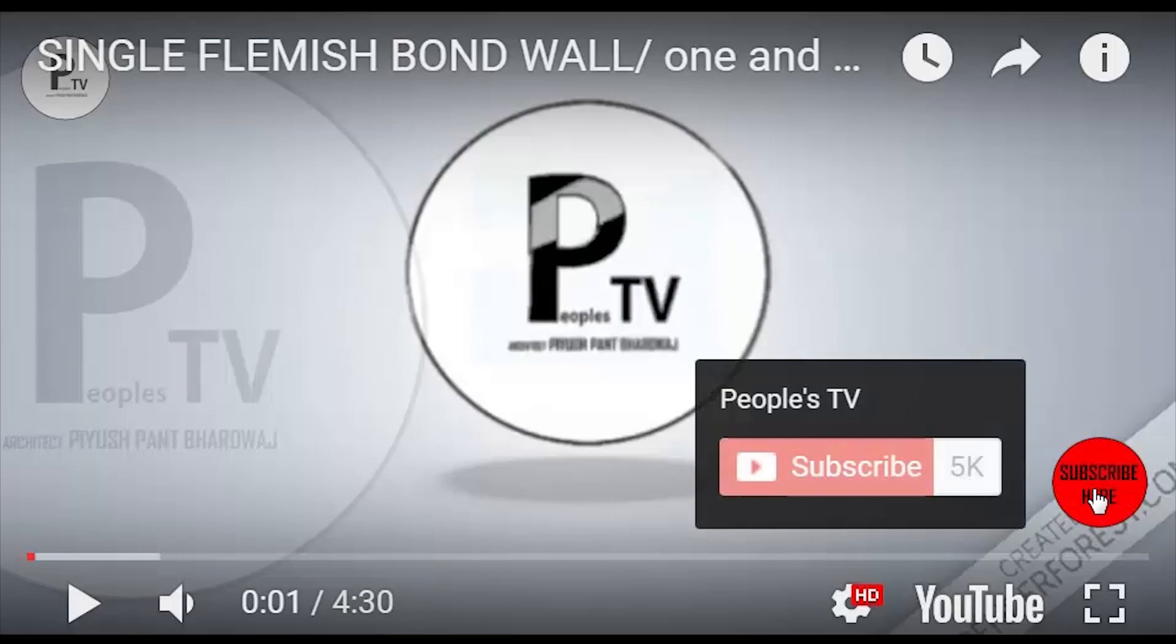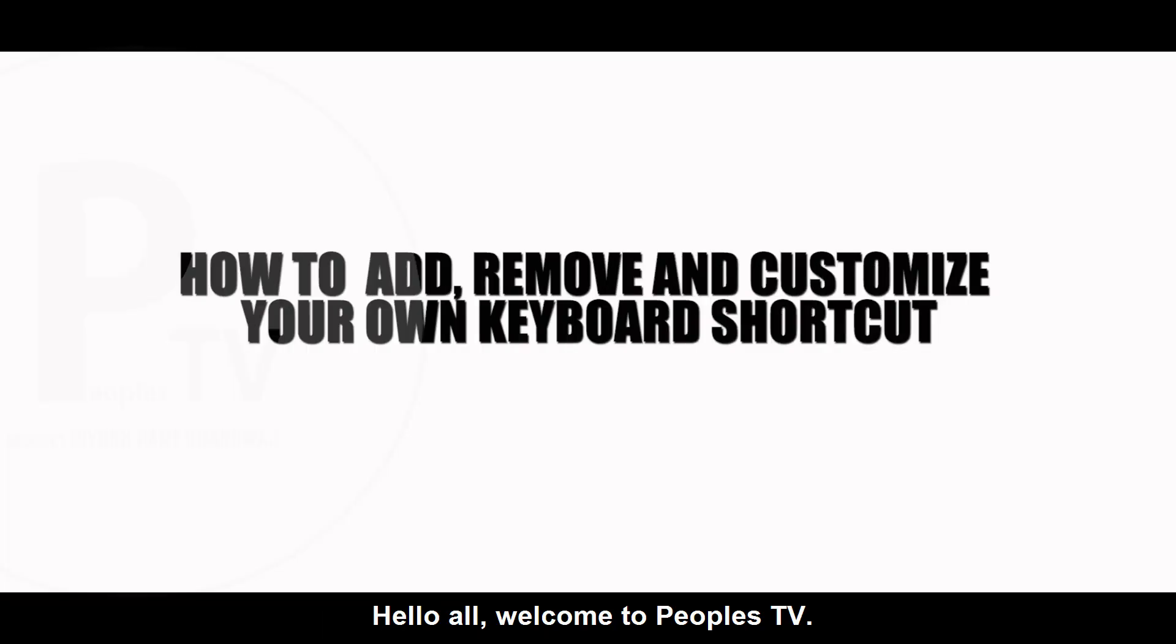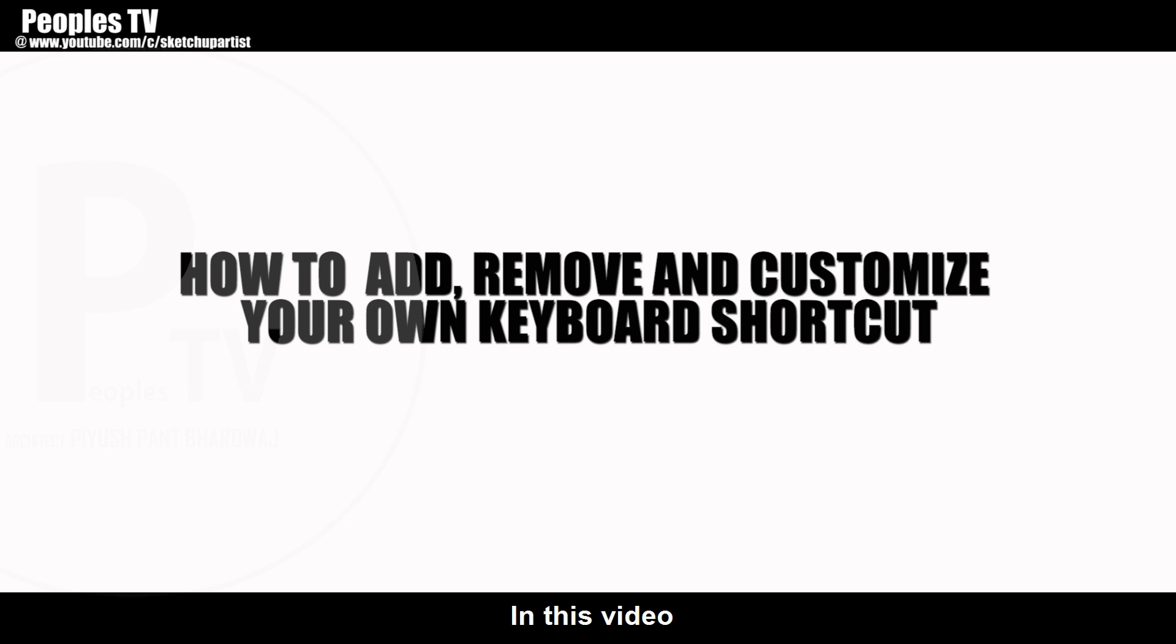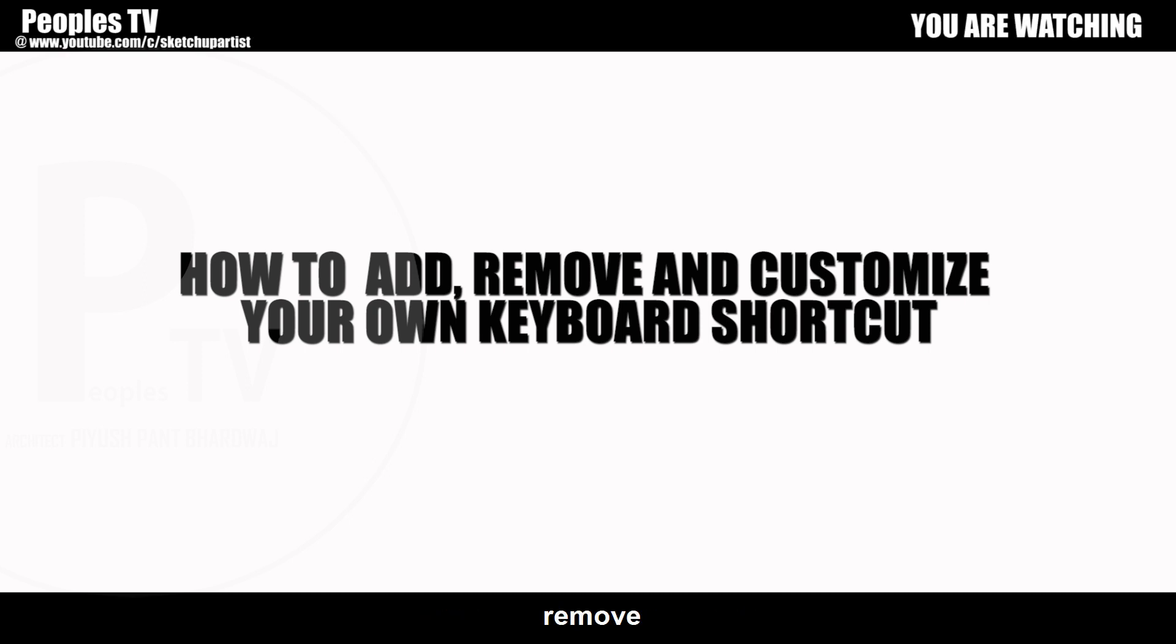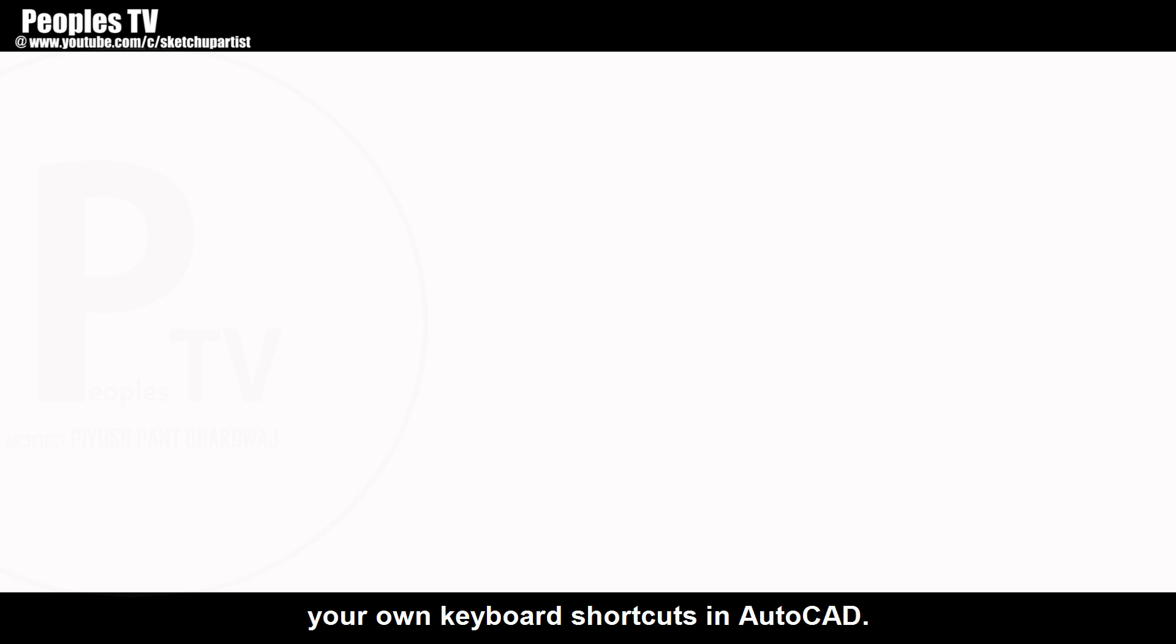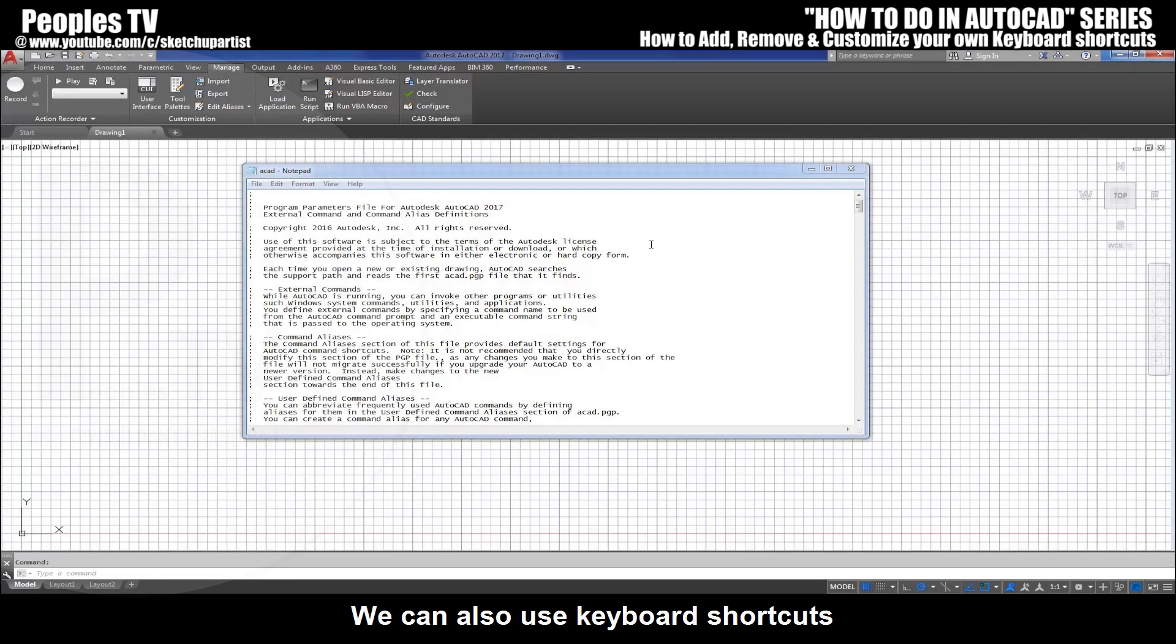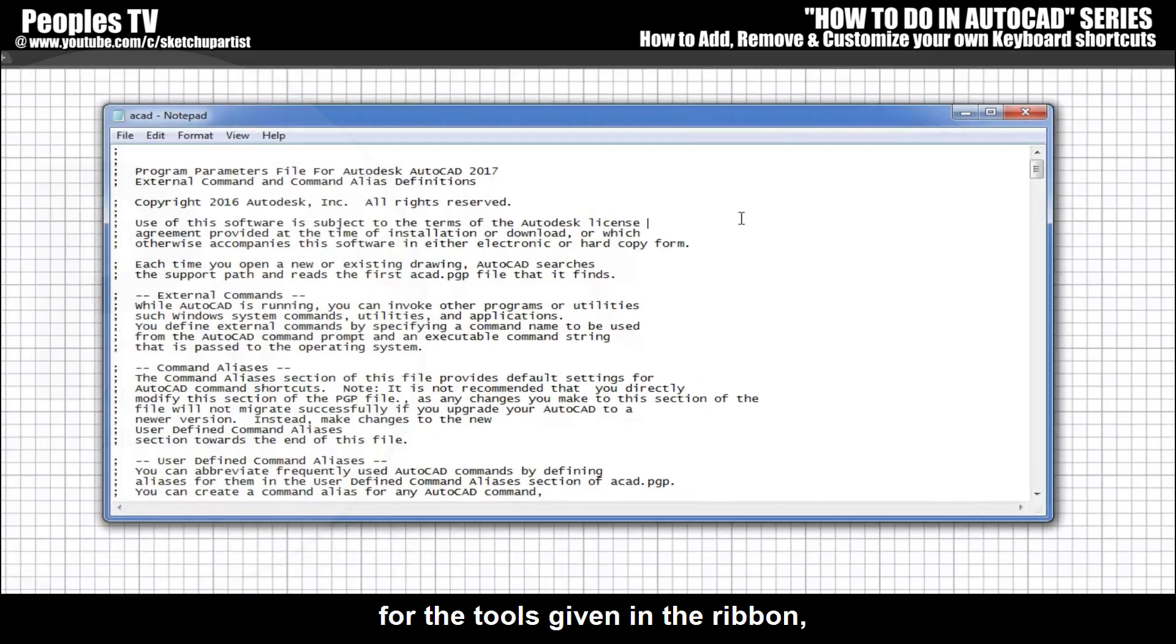Subscribe to the channel for more videos and updates. Hello all, welcome to Peoples TV. In this video we will know how to add, remove, and customize your own keyboard shortcuts in AutoCAD. We can also use keyboard shortcuts for the tools given in the ribbon to make our work more efficient and fast.